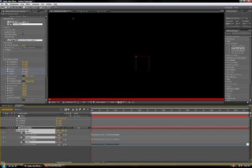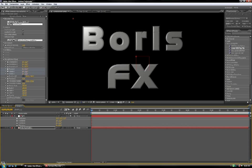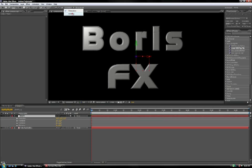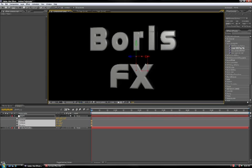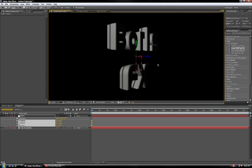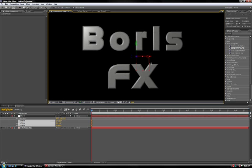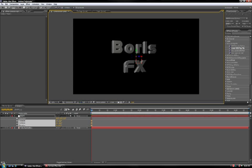This will link the transformations of your null object to those of your text, giving you the ability to transform the text by just moving the null object. So, here we go. This is a much more convenient way to rotate your text, and in some cases it can really save a lot of time.